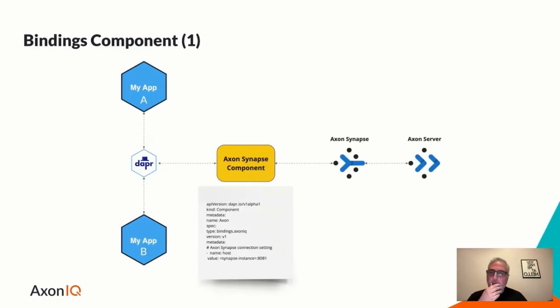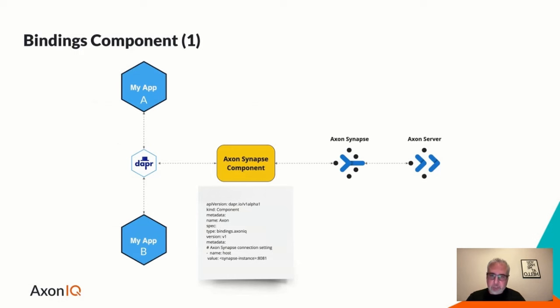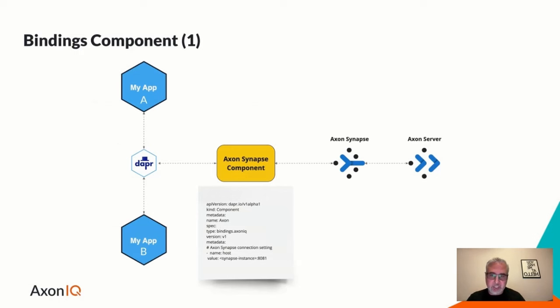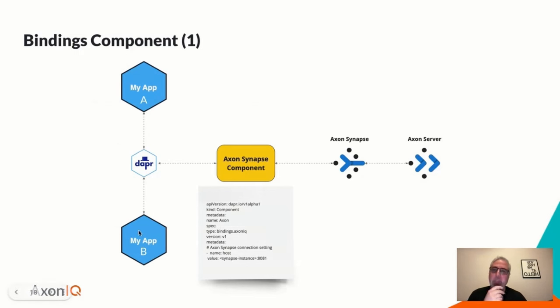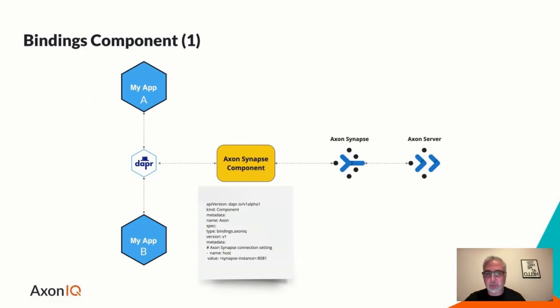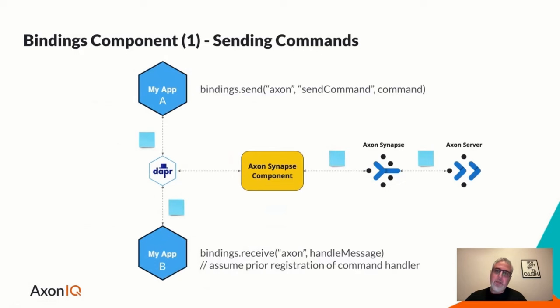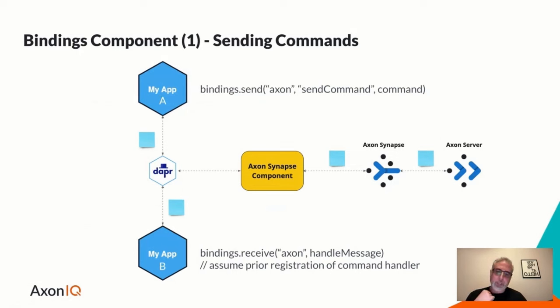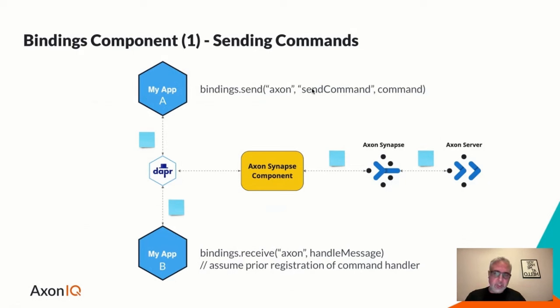So let's look at the interactions between Dapr applications, this component, and the Axon resources. We'll assume that we've implemented an Axon Synapse component that supports these prior stated requirements. We have two applications in Dapr that would like to utilize messaging for CQRS and event sourcing. Let's start with commands, sending and handling commands. So we'll just say that this particular application is intending to send a command to some destination, to a singular destination.